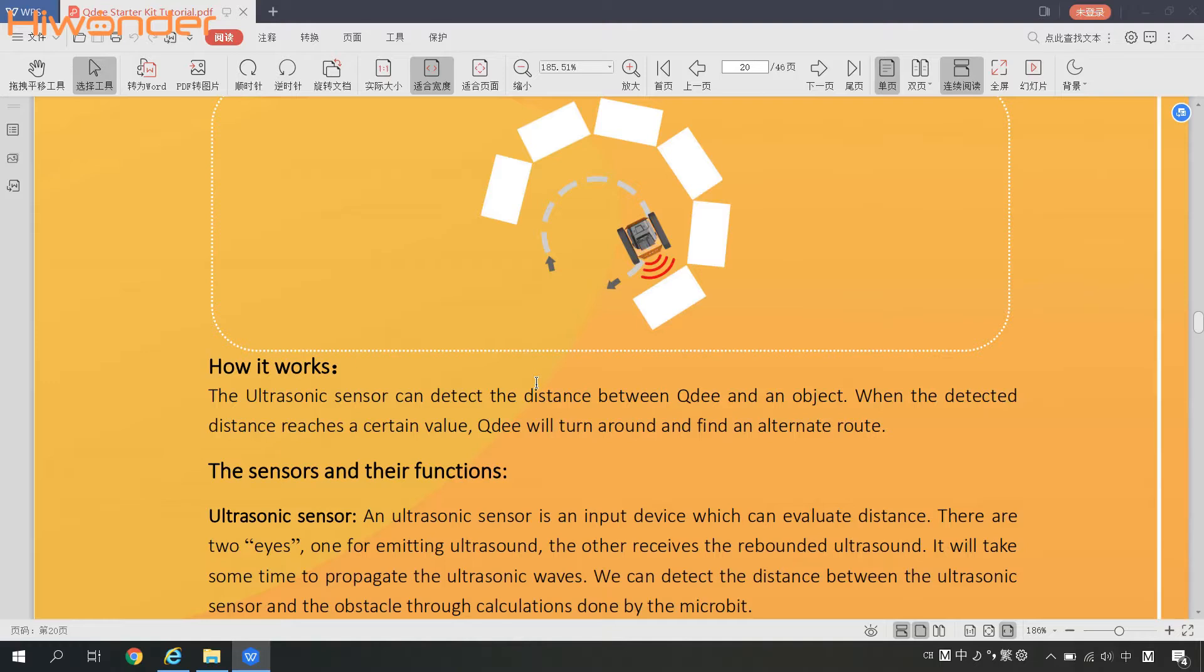So how it works? The ultrasonic sensor can detect the distance between QD and an object. When the detected distance reaches a certain value, QD will turn around and find an alternate route.